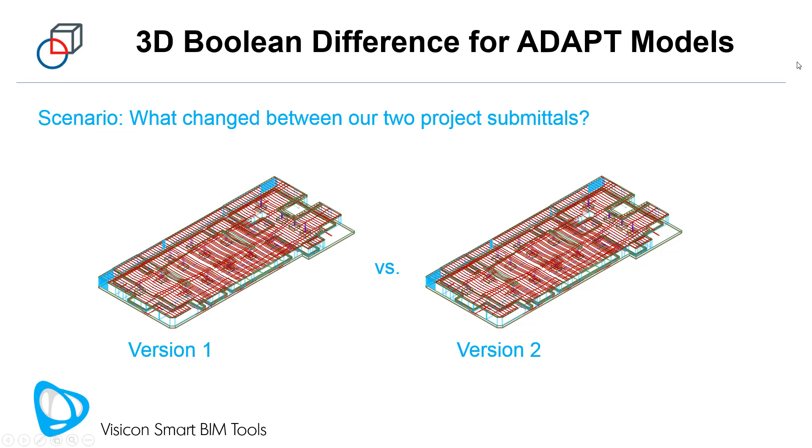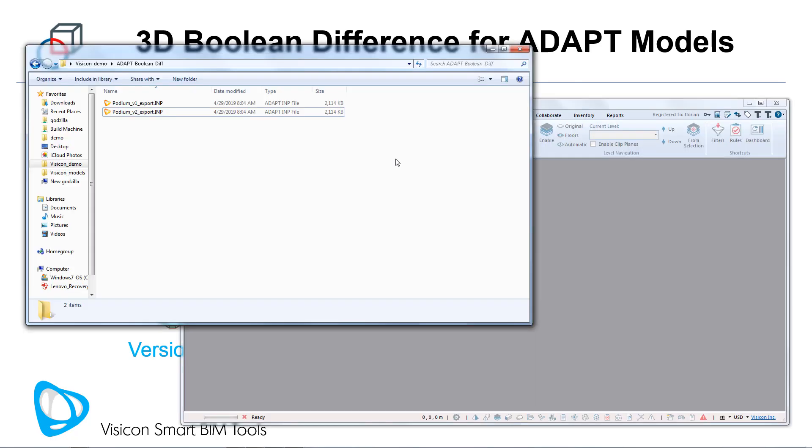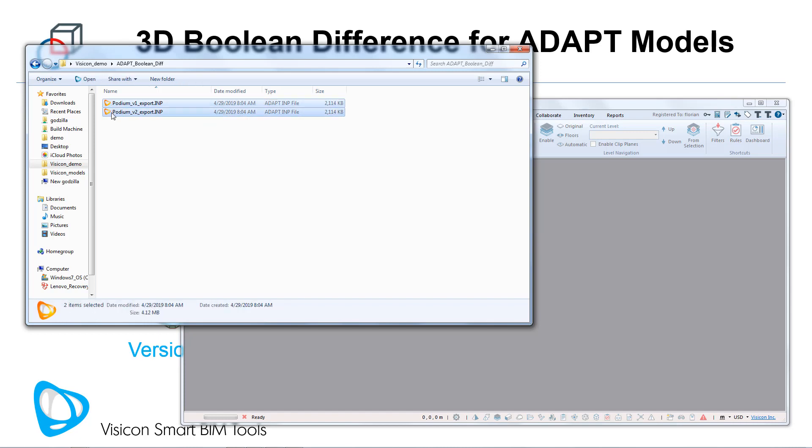The scenario we're going to go through is comparing two versions of our project submittal. We would have started the workflow by having extracted the INP exchange file from each of the ADAPT models. We're then going to take these files and drop them into an empty Visicon project.